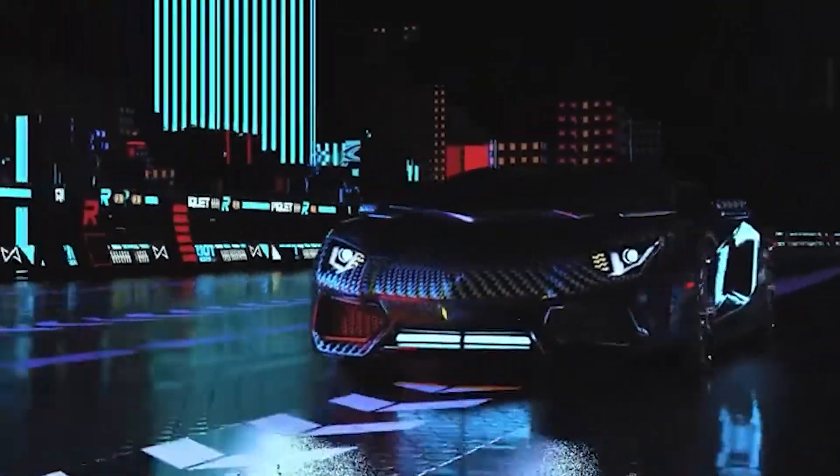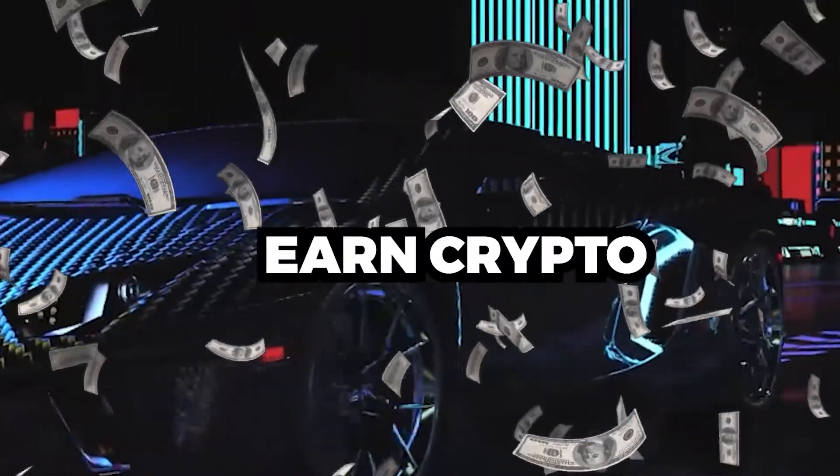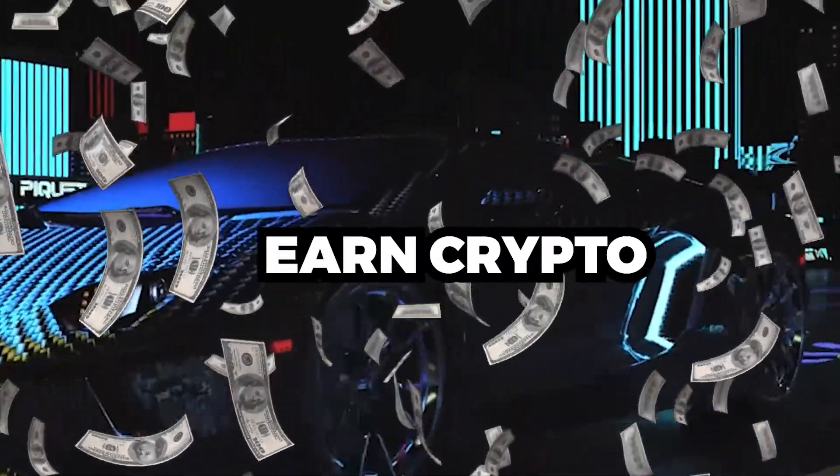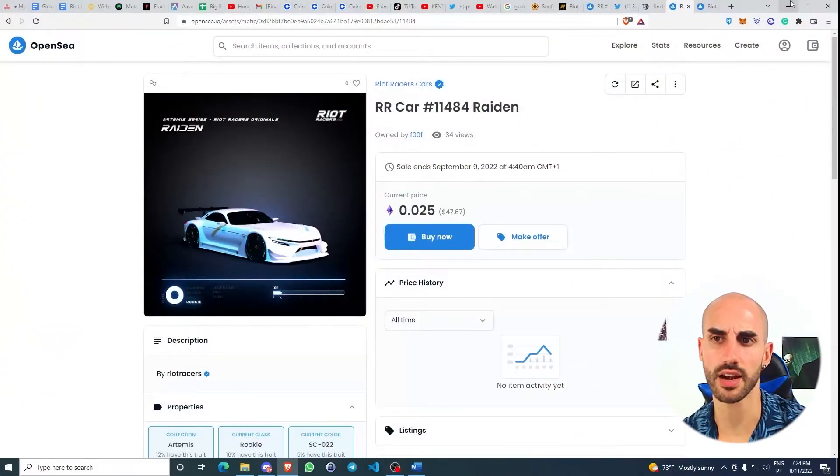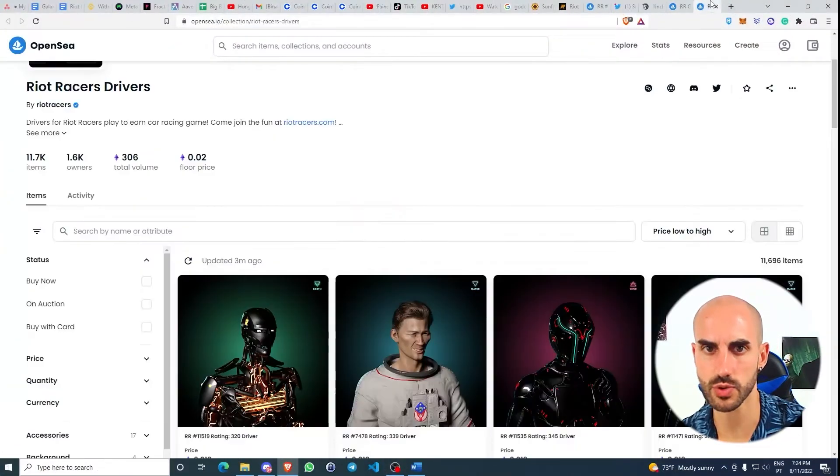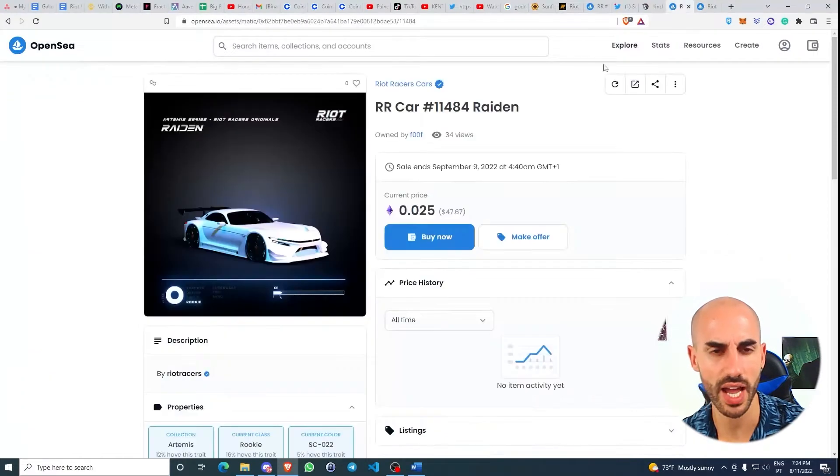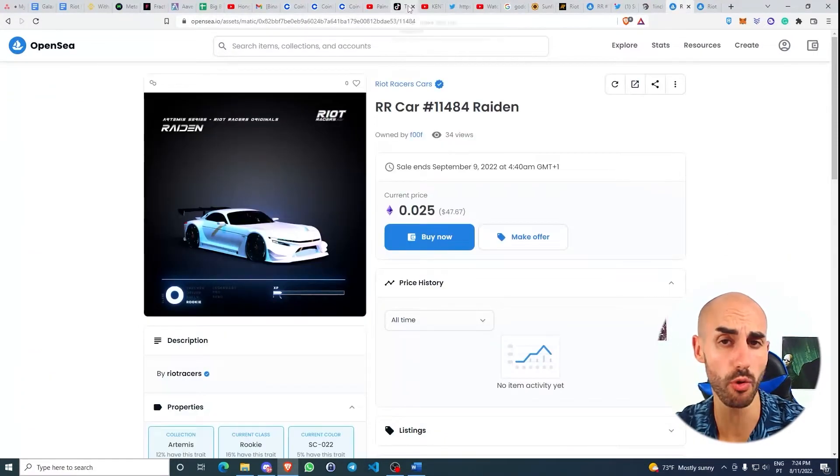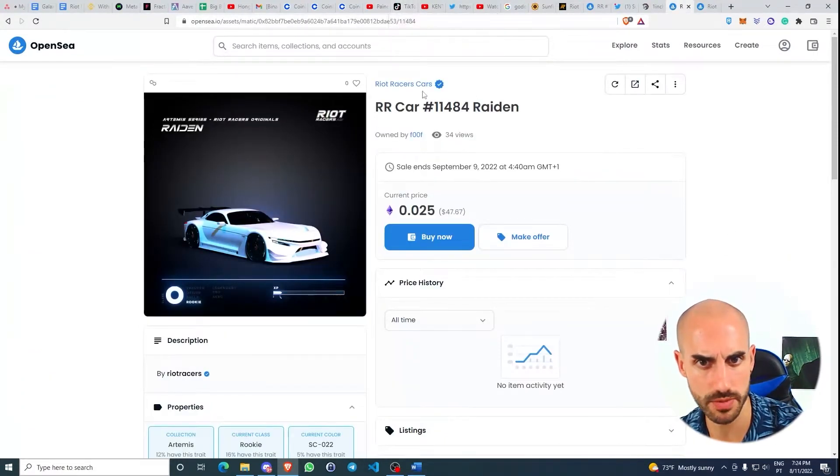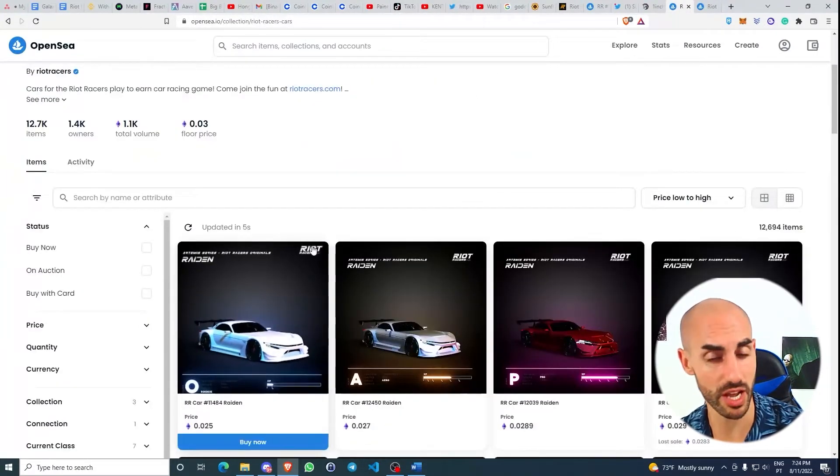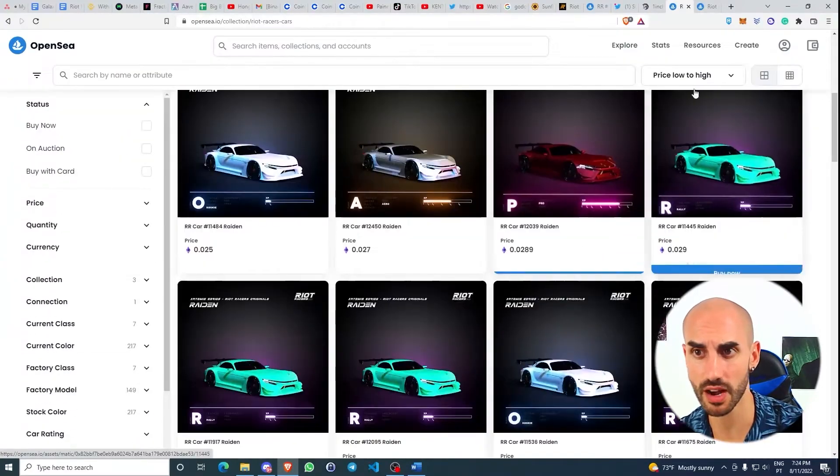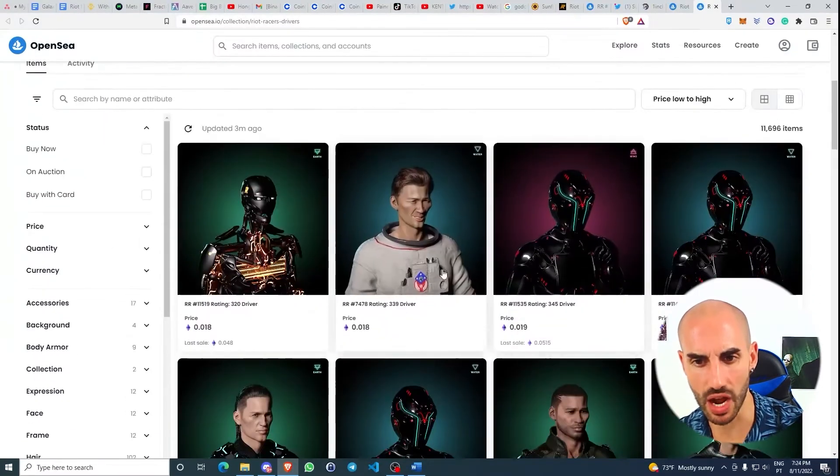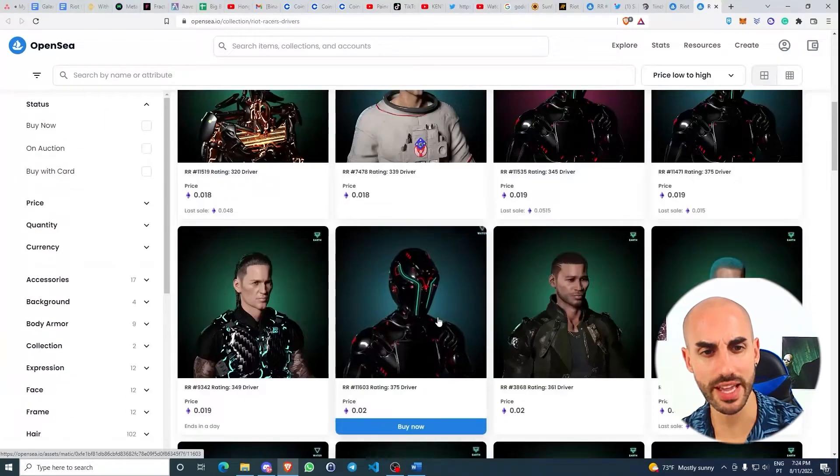You're going to be able to race and earn crypto while doing so. In order to get access to this ecosystem, you're going to have to buy an NFT car and an NFT driver. To buy them, we have to come to OpenSea. I'm going to leave both links in the description. Right here we have a wide array of cars and drivers available.